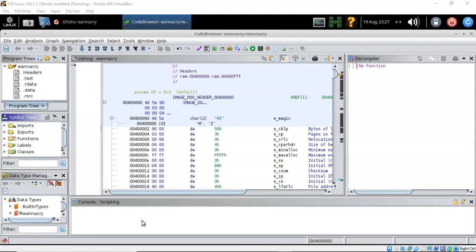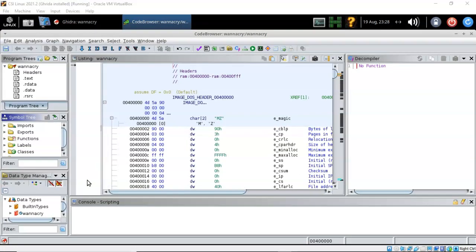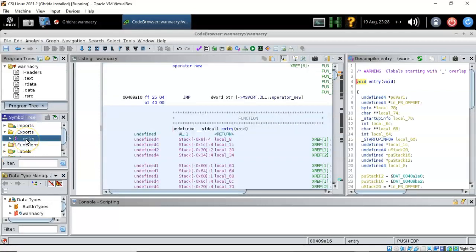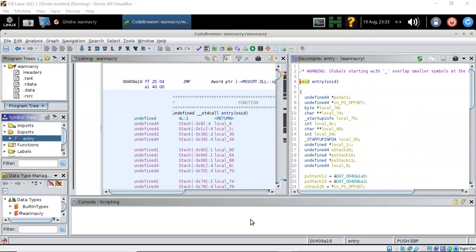Once analysis is complete, we are given the decompiled code broken into four different windows. Before moving on, we need to find the main function or WinMain function. We see neither, but inside the symbol tree window under Exports we find a function called 'entry.' Open that up — here we see the function in question. When we click on it, it is decompiled in the decompiler window on the right. The entry function is the WinMain function.